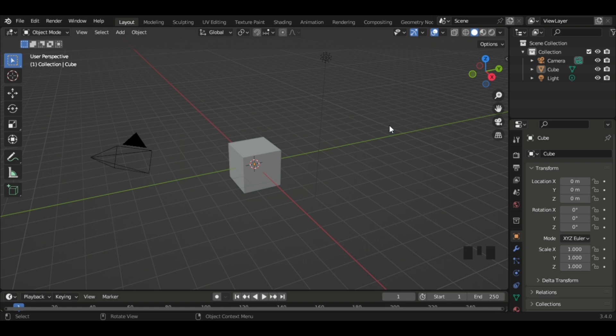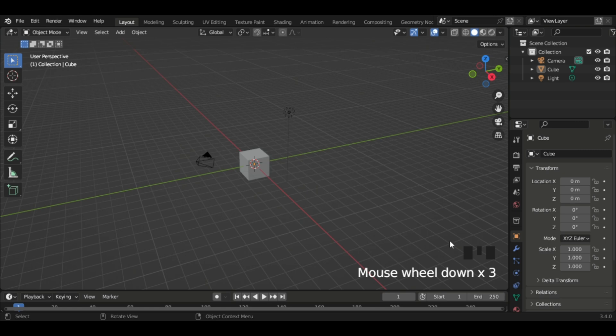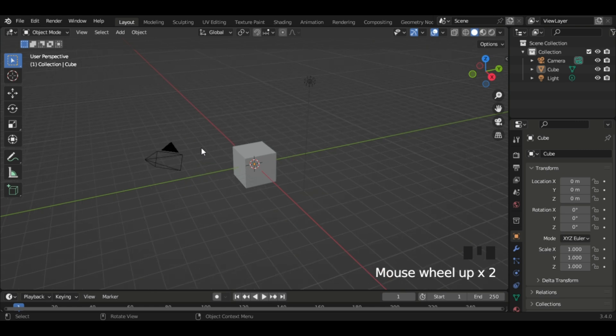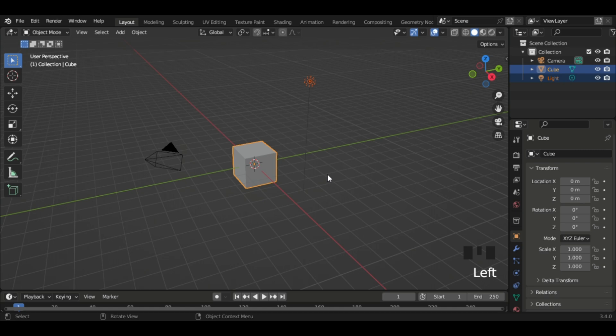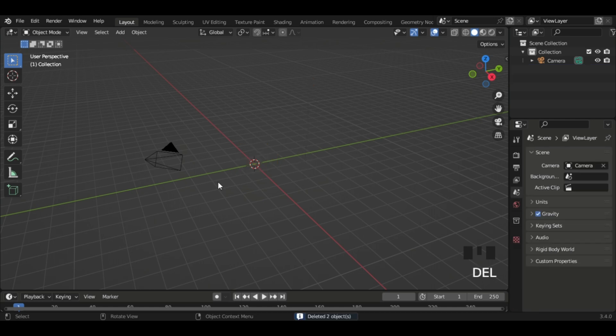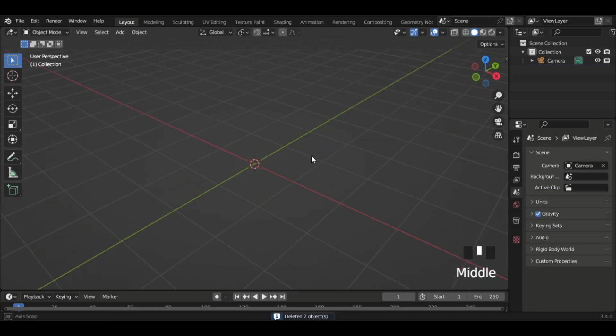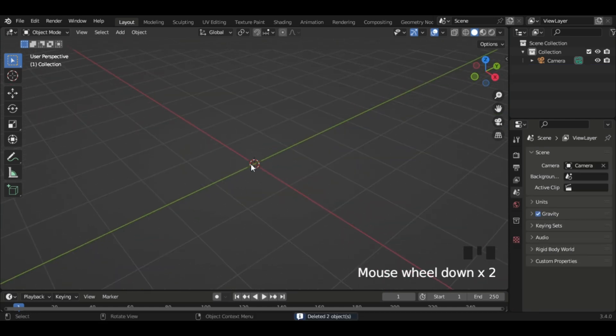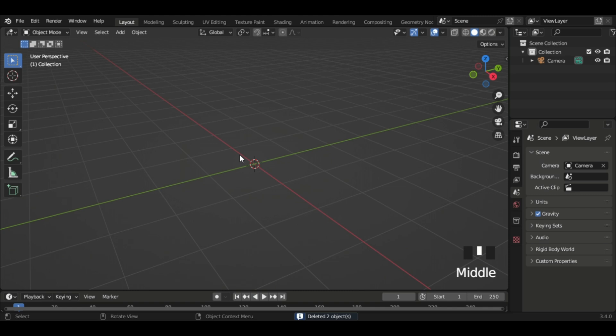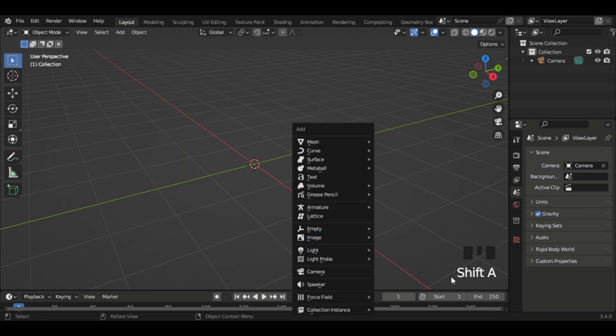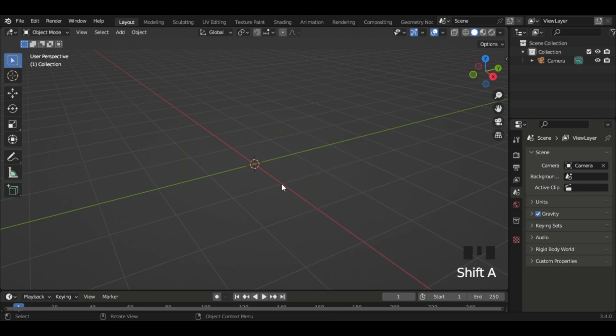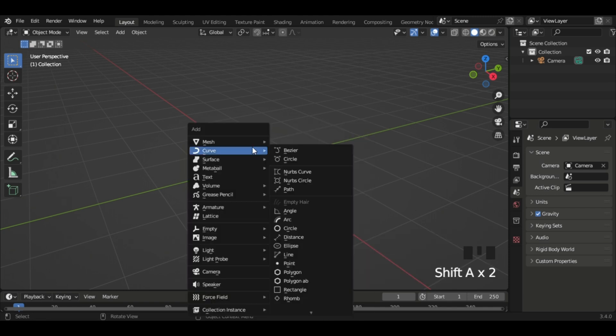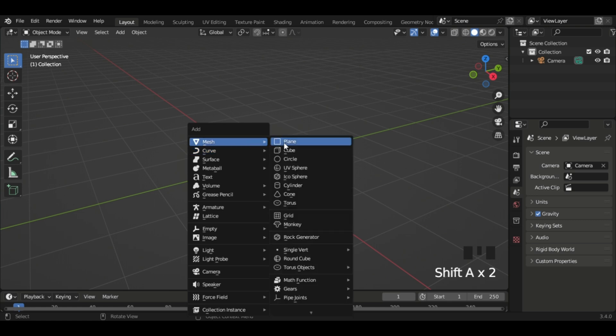Okay, so let's start building. Firstly we have our cube set up here. I'm just gonna delete all of them except the camera. Now what we're gonna do is go Shift+A and then add a plane right there.